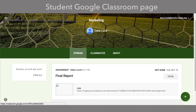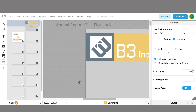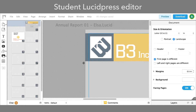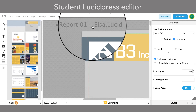When your students log in to Google Classroom, the new assignment will appear in their class stream. Once students click the assignment link, LucidPress opens in a new tab and a new document is created from the original assignment, renamed with the student's name added to the end.